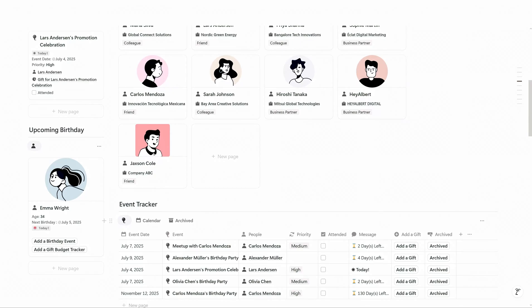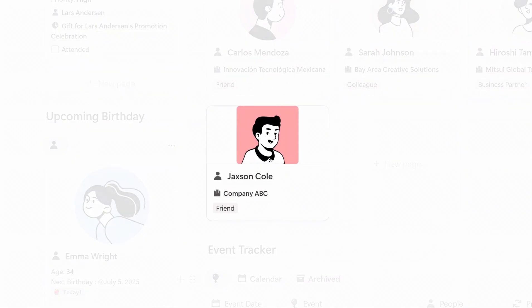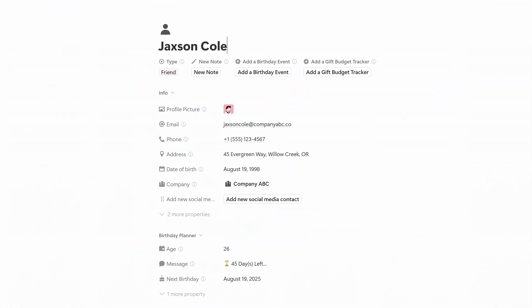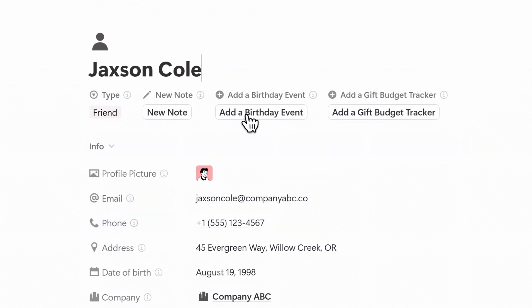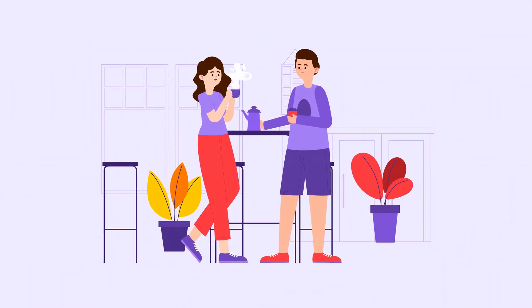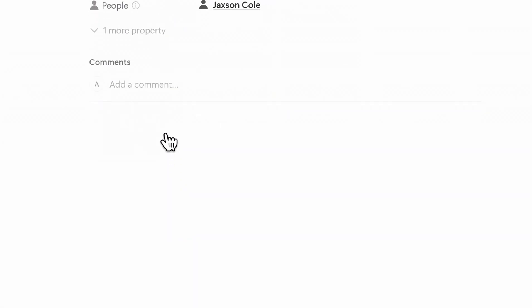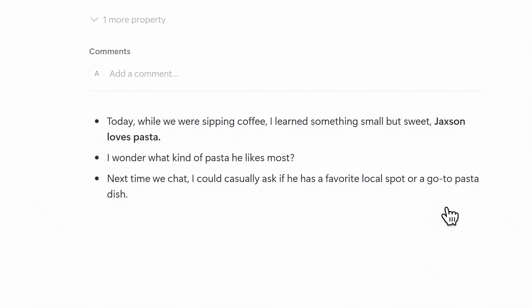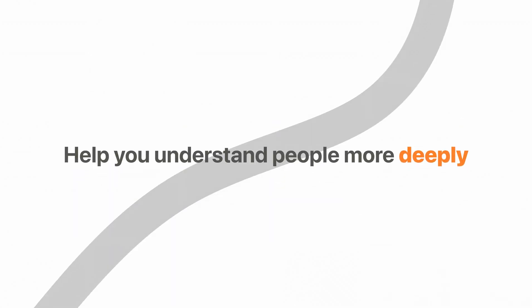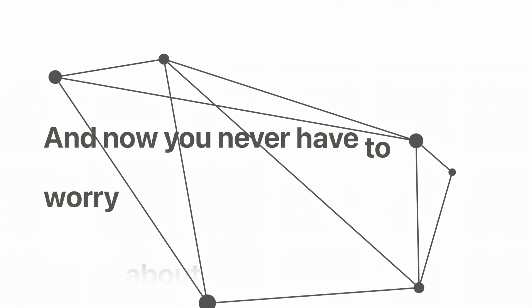Back to the top — if you want to focus on just a single contact, this dedicated dashboard is perfect for you. By clicking on each contact, you can view detailed information and perform actions related to that contact, like adding a birthday event or sending a gift without leaving the page. Let's say you had coffee with someone today and they mentioned they love pasta. You can click the New Note button and jot that down. Notes can be anything: insights, reactions, follow-ups. Over time, these little observations help you understand people more deeply. These details might be small, but they're what build real connection — and now you never have to worry about forgetting them.